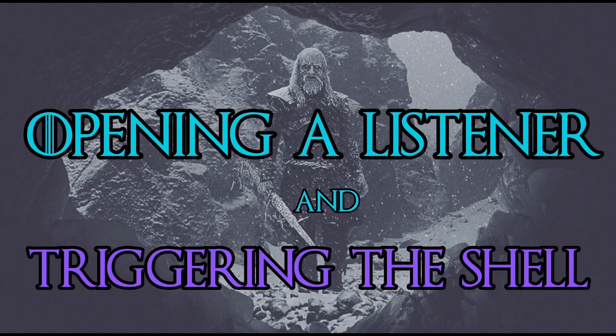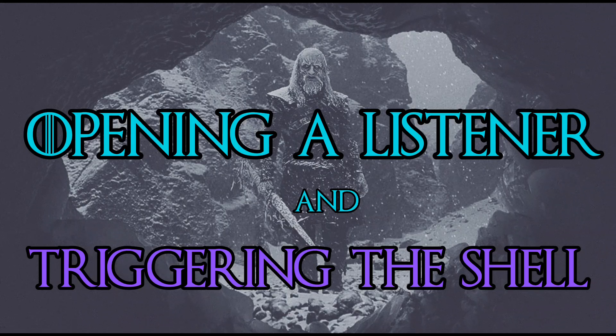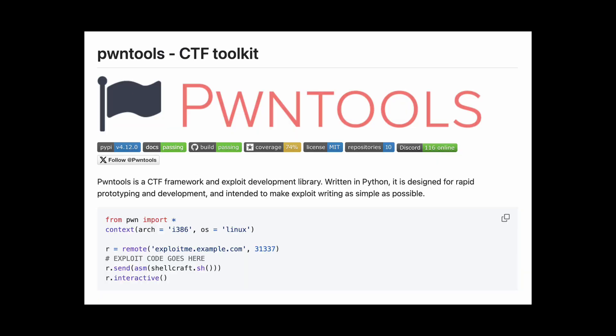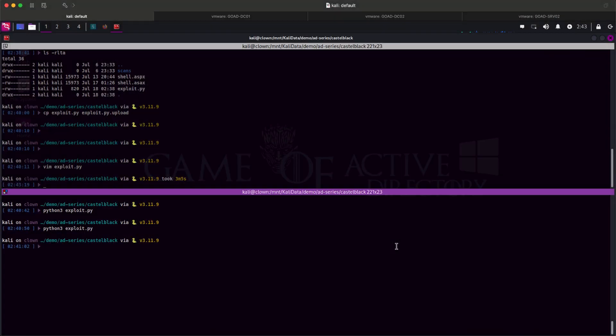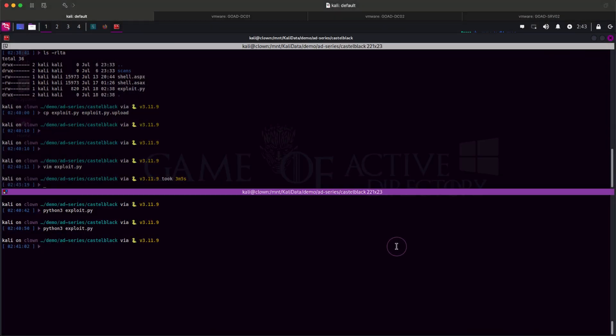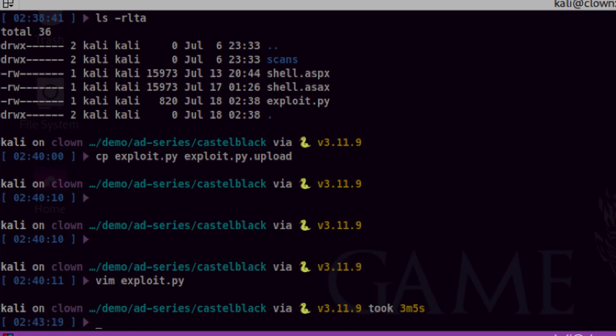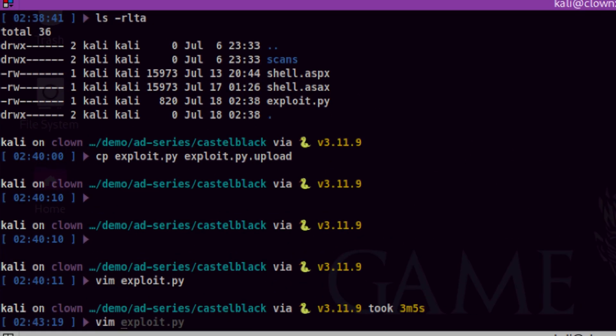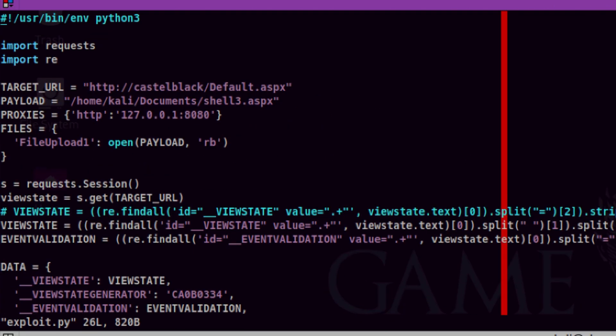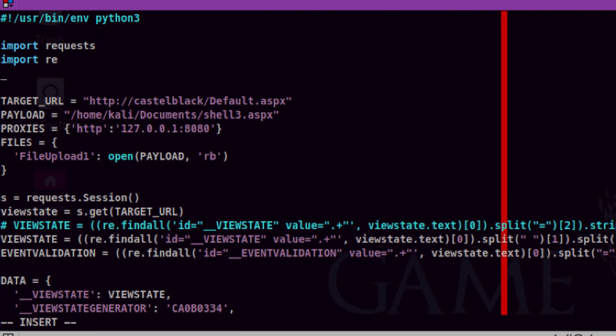The next thing we need to do is to open a listener and trigger that shell. We will use a third-party library which is pawn tools. Let's jump back to the terminal and install pawn tools. We can use pip to install this on our home directory. That's easy. Let's import it to our script. Let's import all functions from the module.